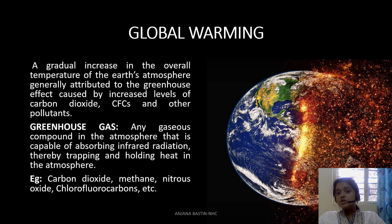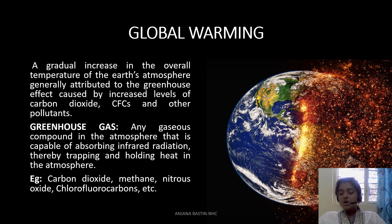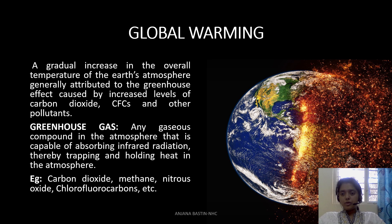A greenhouse gas is any compound which blocks heat from being released from the earth and also absorbs ultraviolet radiation. Greenhouse gases include carbon dioxide, methane, nitrous oxide, chlorofluorocarbons, and water vapor — with water vapor being the most abundant greenhouse gas. When there is a high concentration of these gases, we call it the greenhouse effect, and because of this effect the earth starts warming up since heat is blocked from passing to outer space.